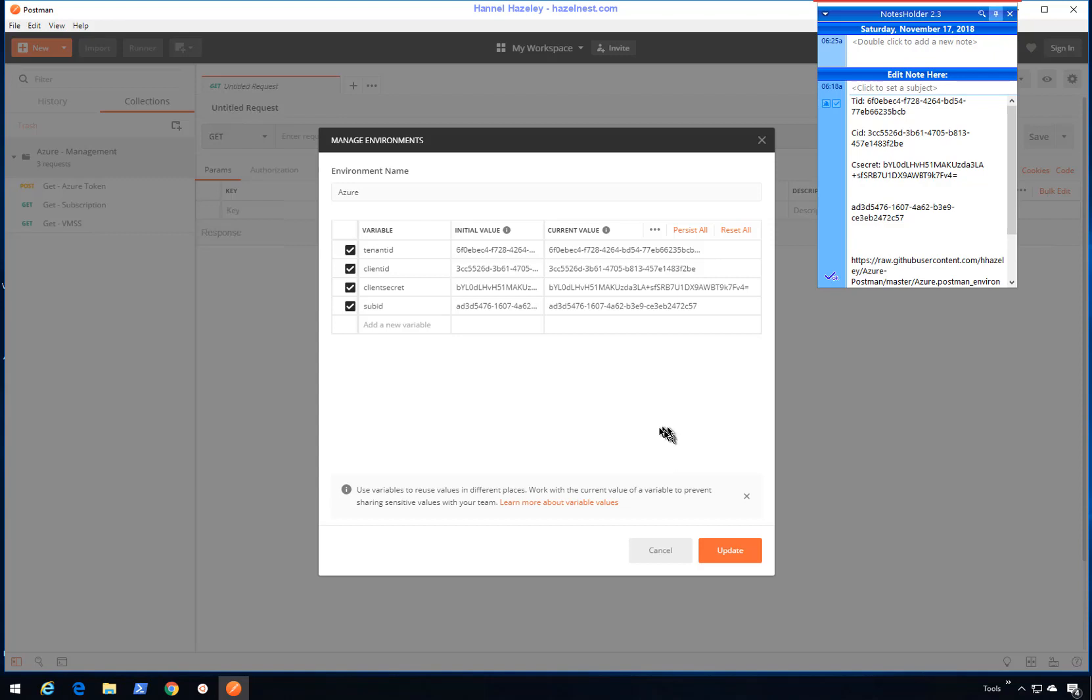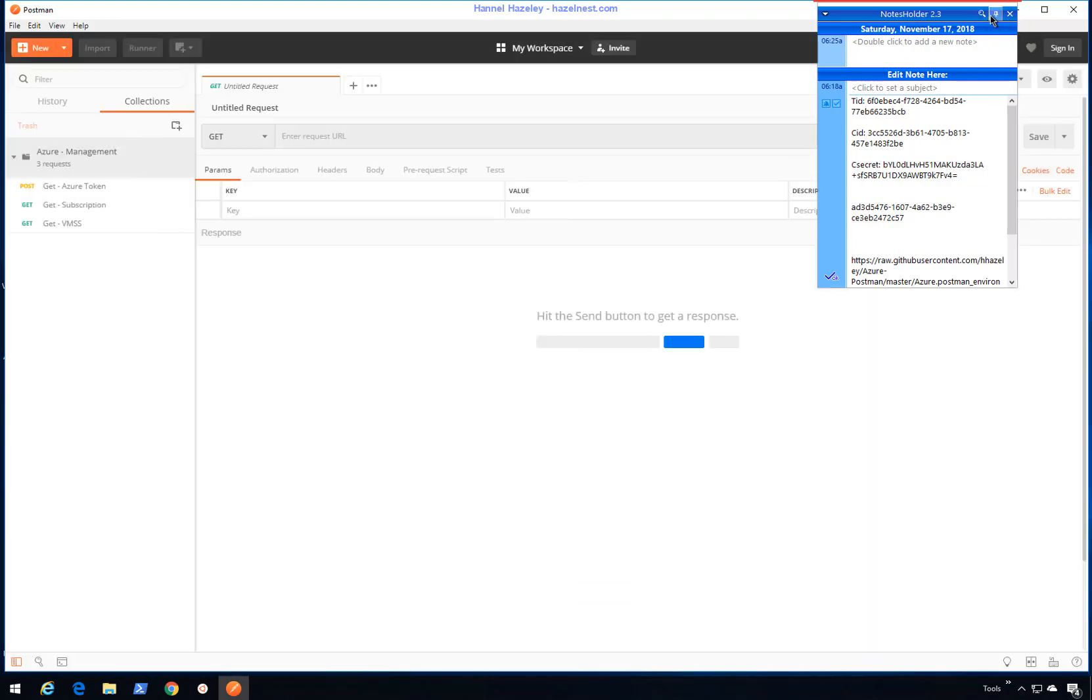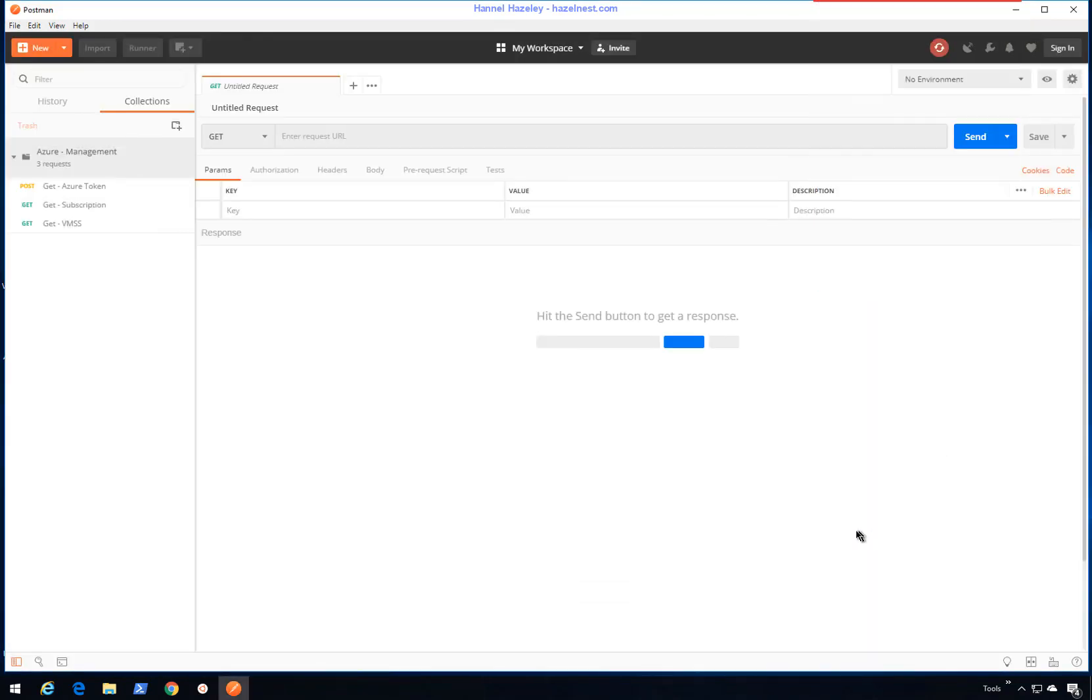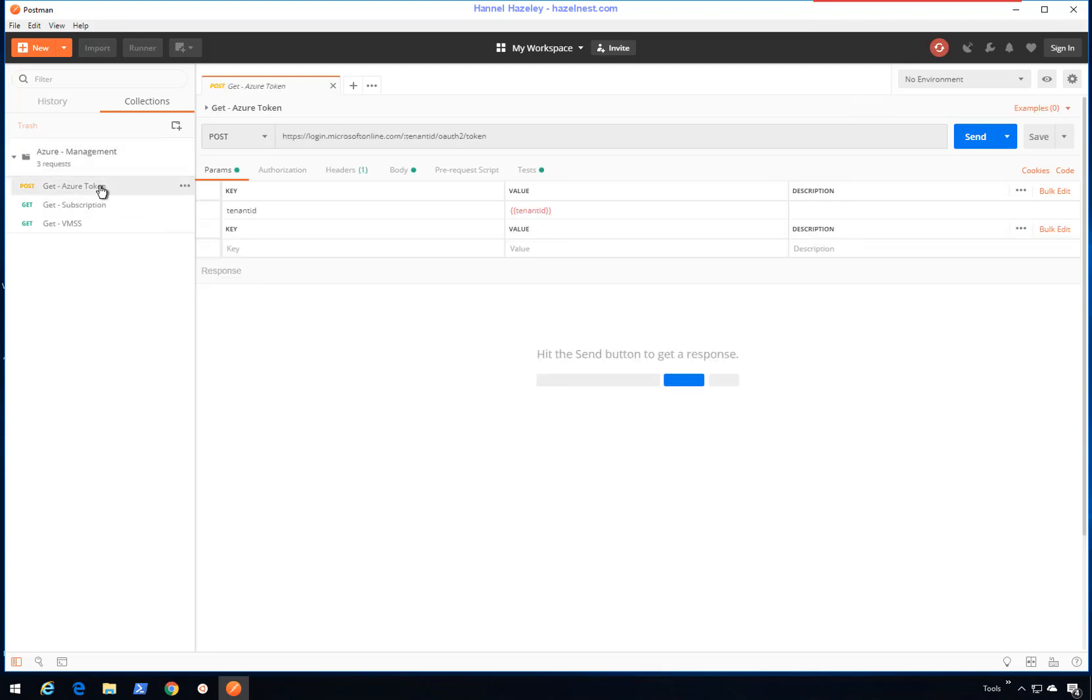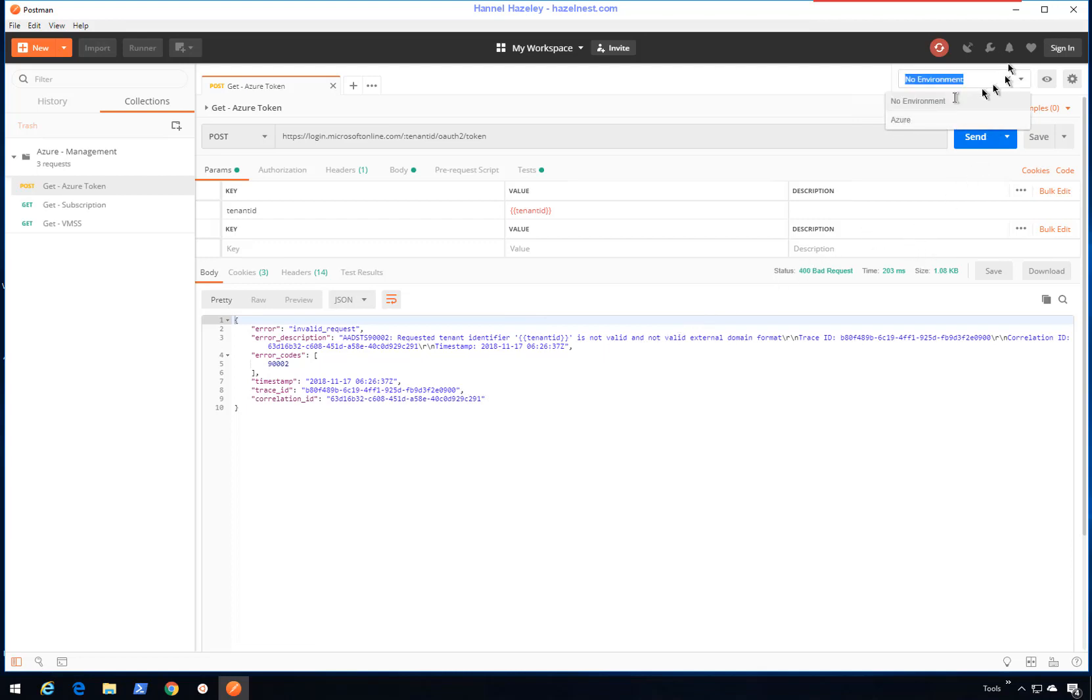Once I have all those four values in there, I can just hit update and then close. I'm done. My Postman is now ready to use. The first thing you want to do whenever you want to use Postman is get a token because the token does expire. I'm going to bring up the token section here. It failed and it failed because I did not set an environment.